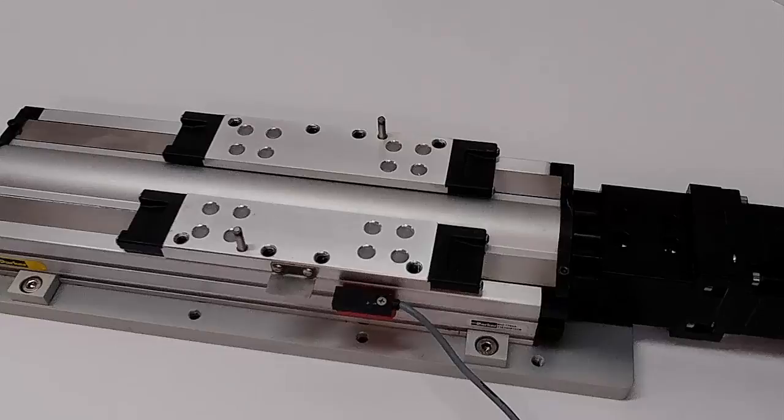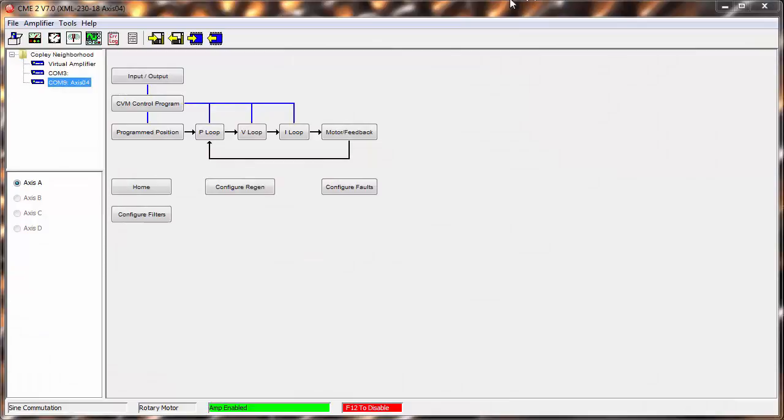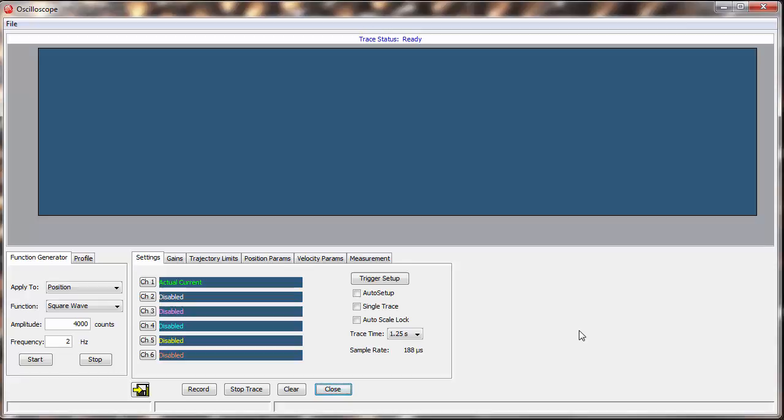Easy! Use the Oscilloscope on the drive. First, we choose the Scope icon to open the Oscilloscope. In our case, we have Channel 1 set to monitor the actual current the drive uses.